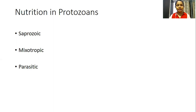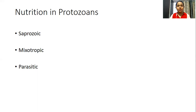So in this video, we'll be discussing saprozoic, mixotrophic, and parasitic modes of nutrition. The saprozoic mode of nutrition is where the animal absorbs nutrients by sucking. These protozoans don't have specialized structures for feeding, so through their general body surface they absorb organic nutrients by means of osmosis. Those kinds of individuals are represented as saprozoic.